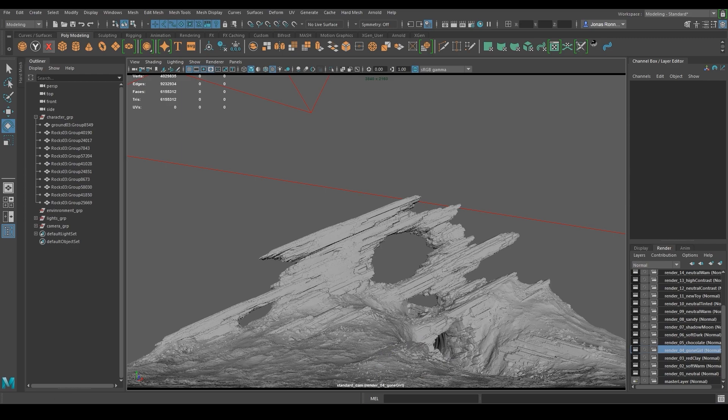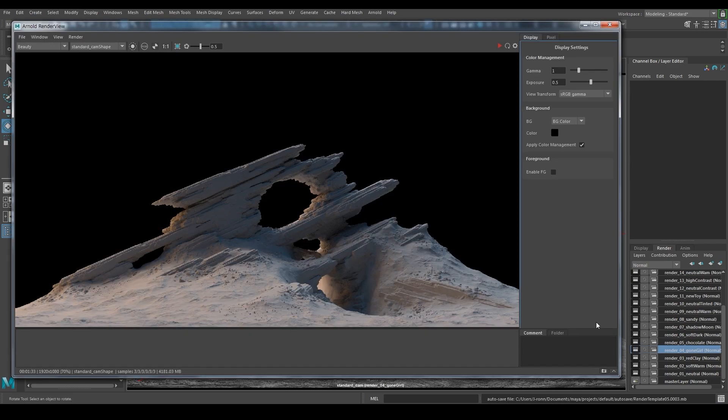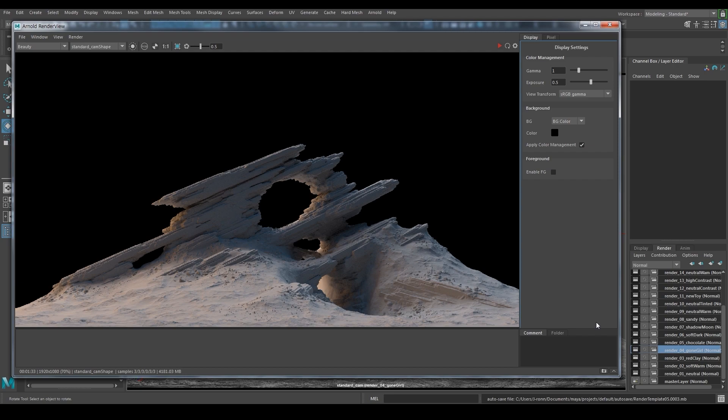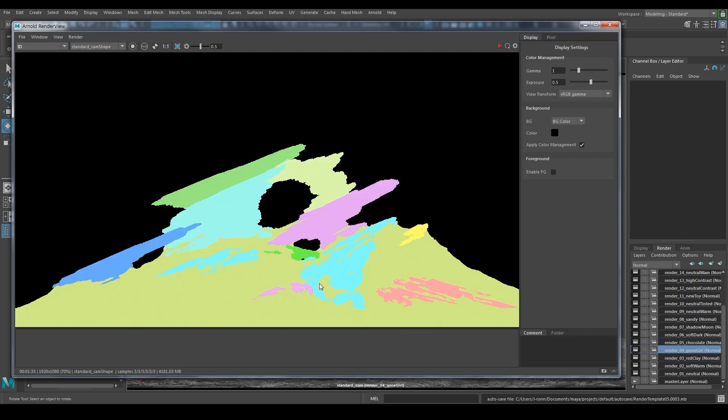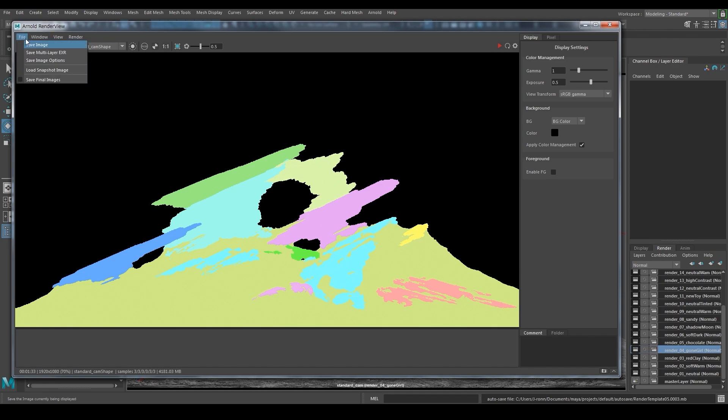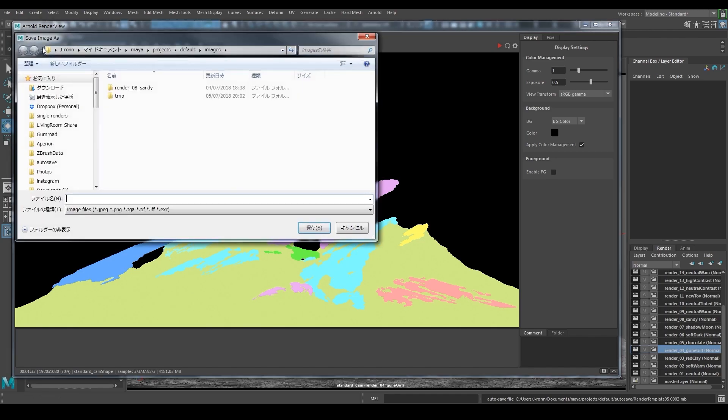Now that I have it all set up, I'm going to start with the main beauty render pass. Once the render is finished, I will also save the ID map that you get by choosing ID in the top left corner drop-down list. It automatically gives each separate mesh its own ID color, which will be very useful later on in Photoshop when I need to isolate the ground from the rocks.